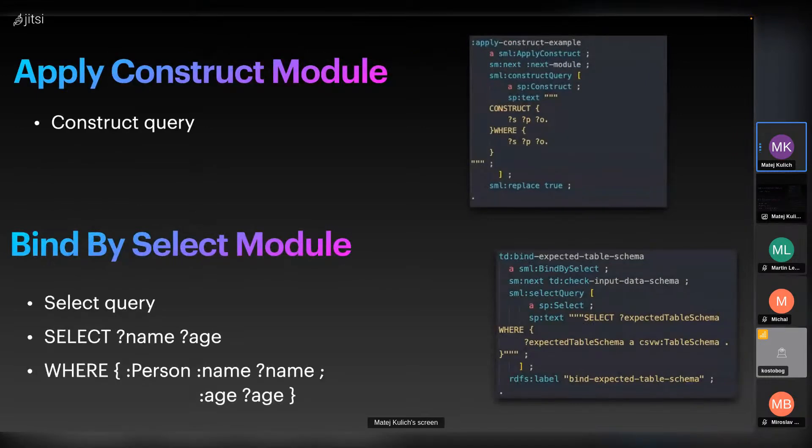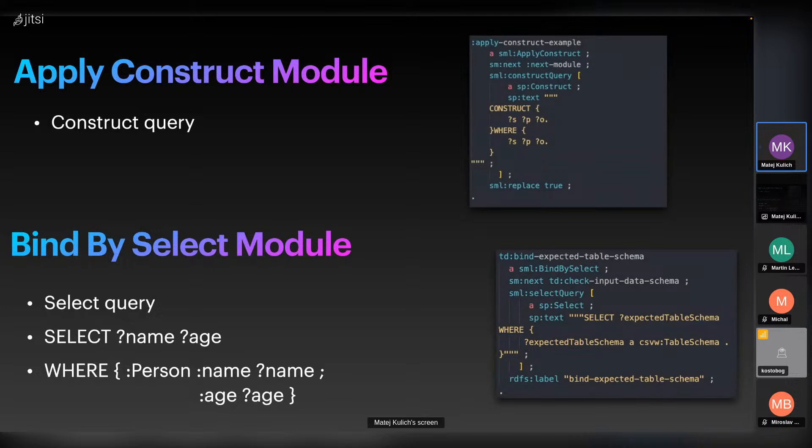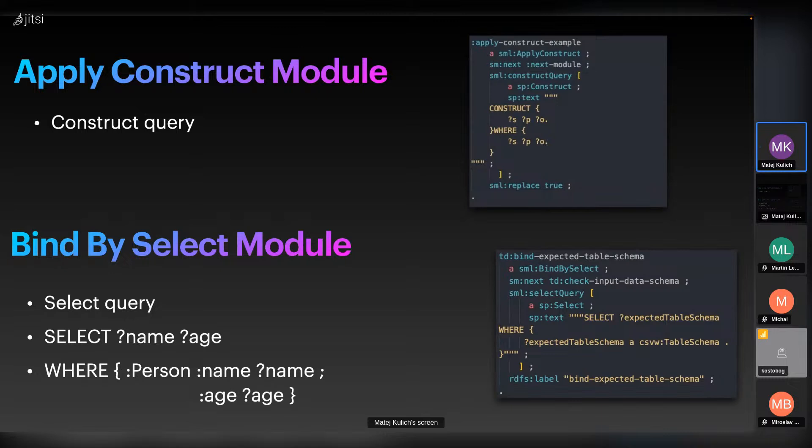The most used module is Apply Construct, which is responsible for applying SPARQL construct queries to RDF data. The module takes in one or more construct queries as input along with other parameters like whether to replace existing data, how many iterations to run queries for, and so on. The output is a constructed RDF graph. The advantage is that you can build more constructs and combine them together. In the picture we can see how Apply Construct is used within a pipeline where you specify construct body and where clause.